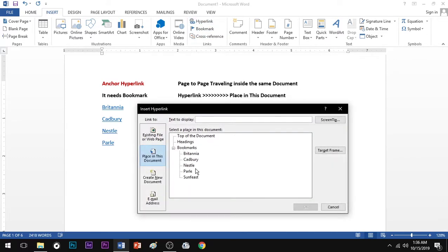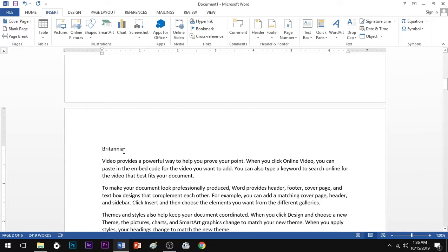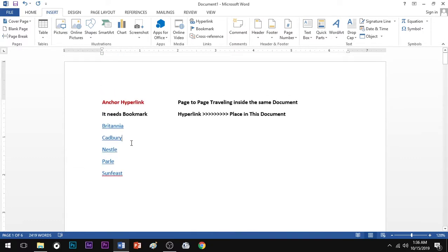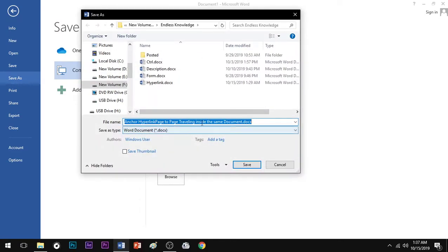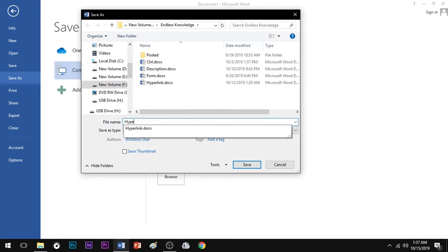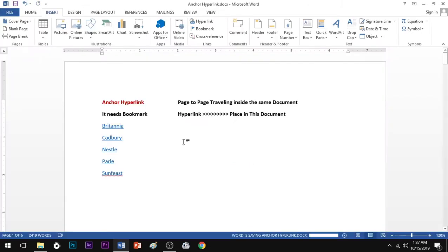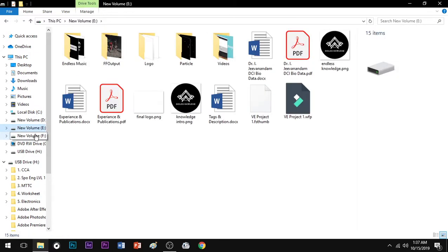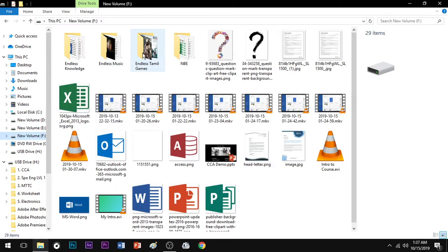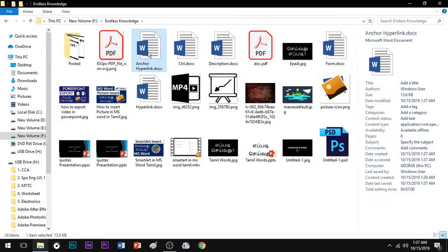For items like Parlay and Sun Feast, go to the page via Bookmark. Then go to Hyperlink and save. Save the file. This is Endless Knowledge — Hyperlink and Anchor Hyperlink. You can open and use it.